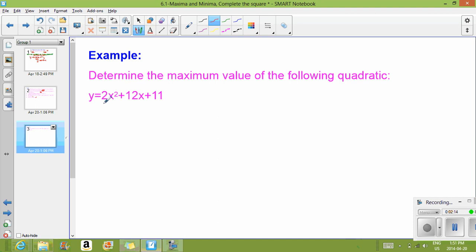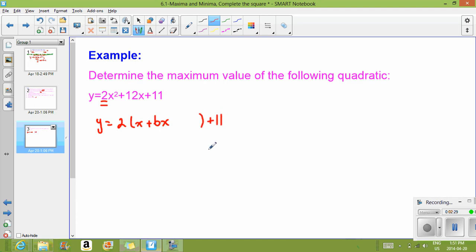The first step is to factor the A value out of the first two terms. So we have Y equals 2 times (X squared plus 6X), and then leave a space. The C value comes to the end and just hangs out. Remember what we've done in these first two terms is make a common factor of 2 — we've divided by 2 to get inside the bracket, so that X squared should have a squared. We divided the 2 out of the first two terms and left the C at the end.